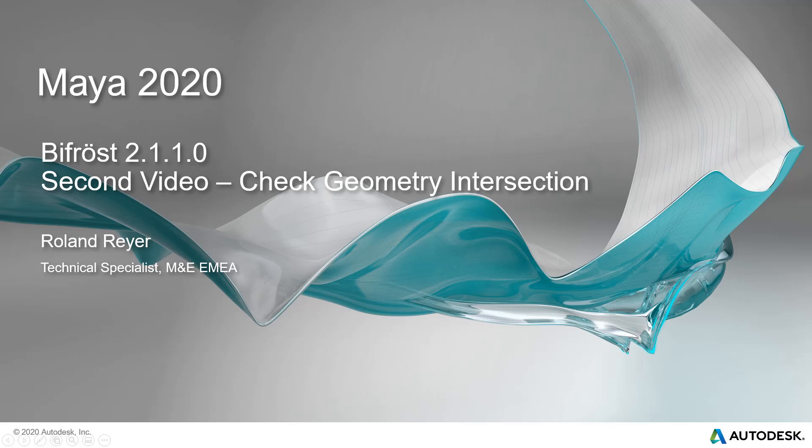Hello, my name is Roland Reier. I'm the Maya guy at Autodesk in Germany. This is the second video introducing Bifrost for Artists. If you haven't seen the first video yet, you might want to do so, especially if you have no experience with visual programming.